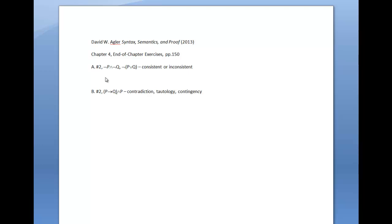In this tutorial I'll explain how to do two of the problems from the textbook in Chapter 4. Chapter 4 focuses on using the truth tree method to determine various logical properties about propositions, sets of propositions, and arguments. What we'll look at here is how to use the truth tree method to test for consistency, inconsistency, and how to determine whether a proposition is a contradiction, tautology, or contingency.